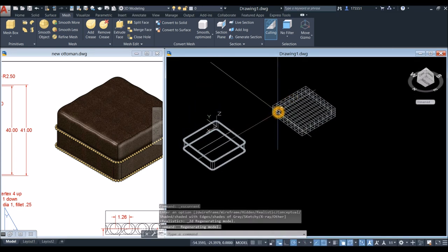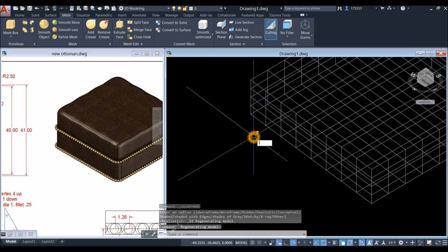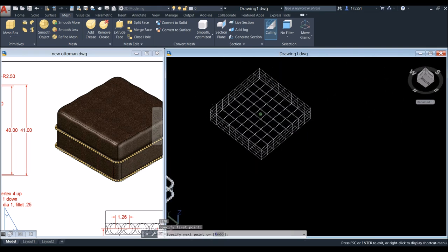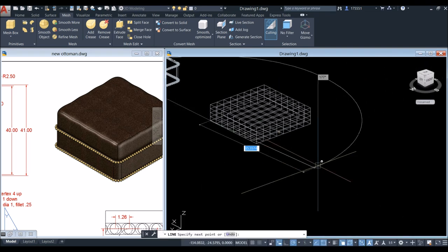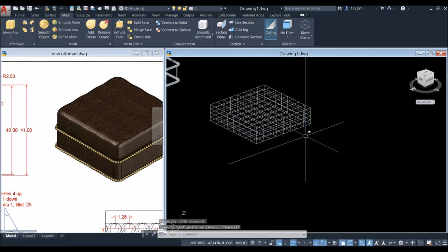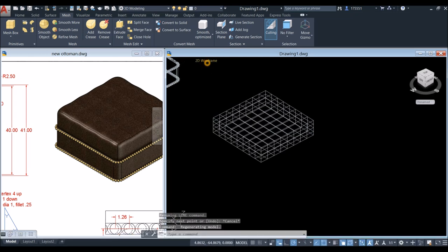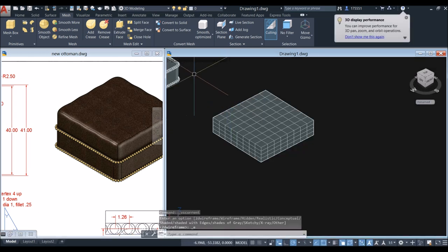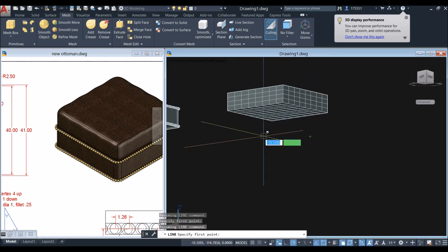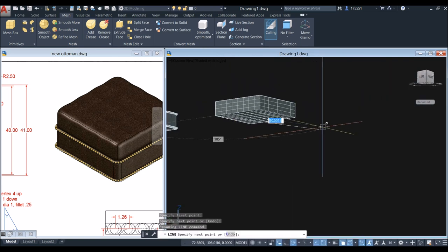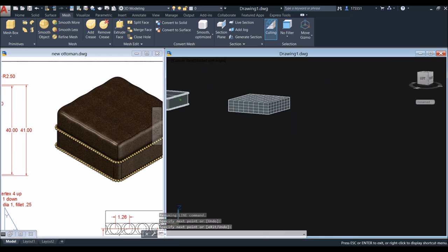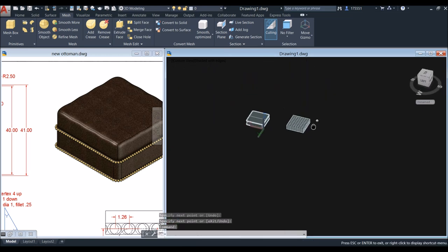Move the mesh box aside and change to 2D Wireframe. Draw a line to make snapping easier later — use the Line command and draw from one endpoint to another endpoint.